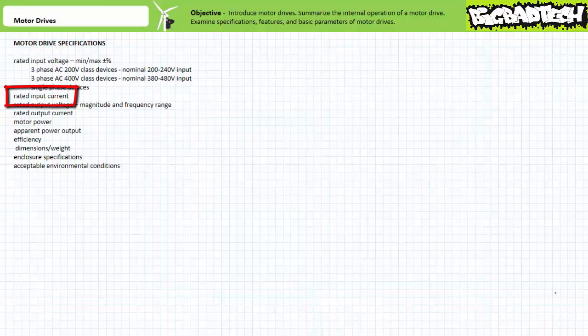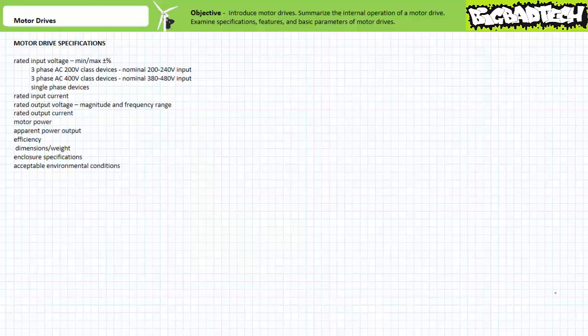Input current specifications relate the current draw when the motor drive is operating the motor under its direction at rated conditions. Rated conditions is a snapshot of a single point on a motor's operational curve. If the motor is experiencing less than rated conditions, current draw will be less; if more than rated conditions, current draw will be more. Greater than rated conditions is an overload and if sustained for any length of time might damage the motor.